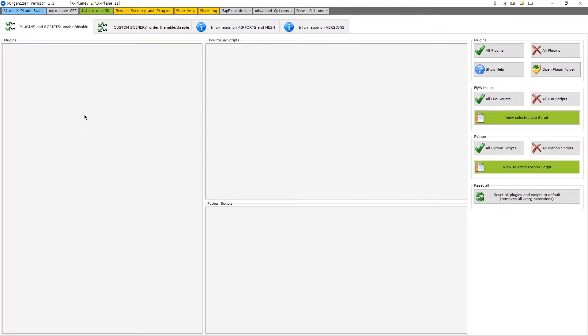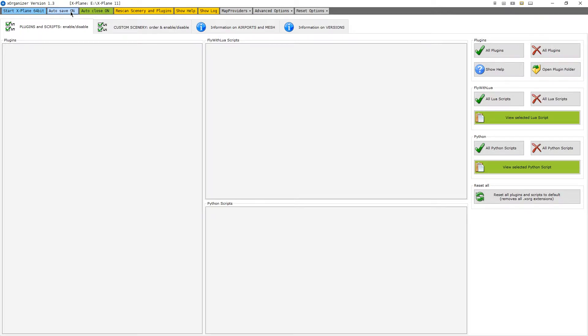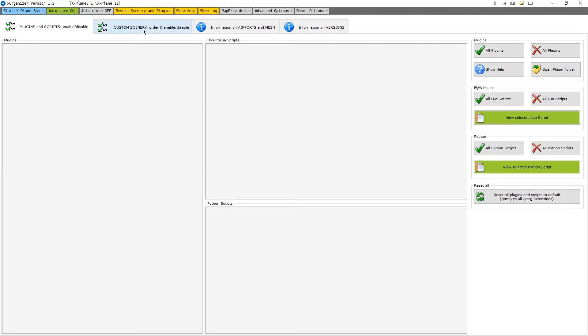And now we have the basic interface for X-Organizer. Before launching X-Plane, I am going to change two settings. I will set autosave to on, so that any changes we make in X-Organizer are locked in as soon as we make them. And I will turn auto close off, because it's not necessary to close X-Organizer just because you've loaded X-Plane.